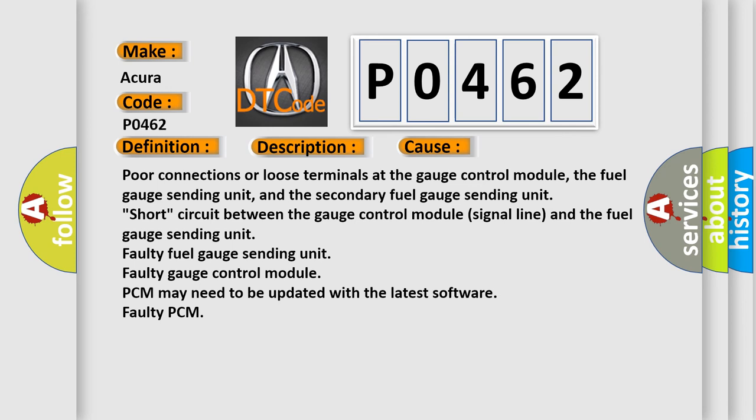Poor connections or loose terminals at the gauge control module, the fuel gauge sending unit, and the secondary fuel gauge sending unit. Short circuit between the gauge control module signal line and the fuel gauge sending unit.